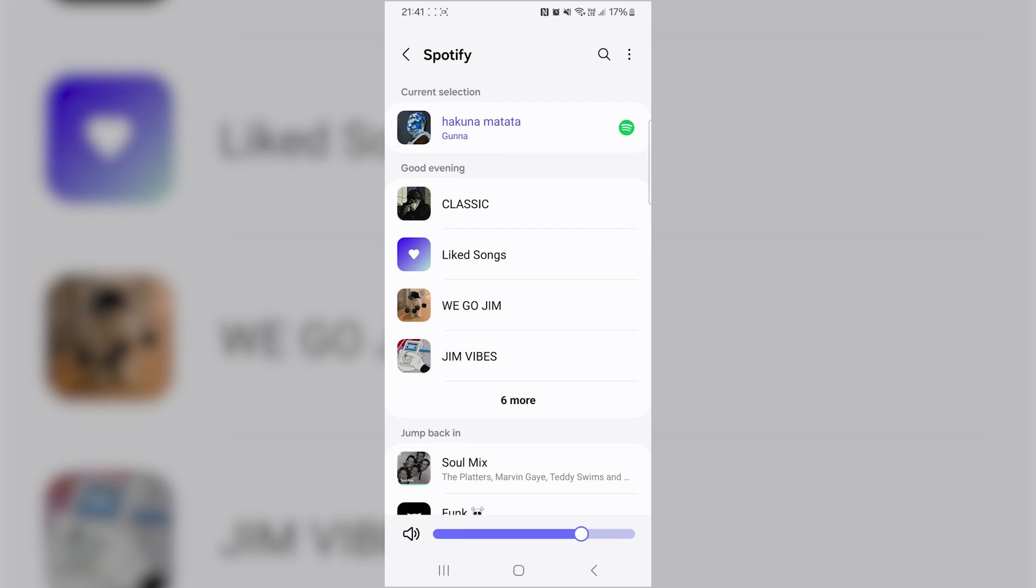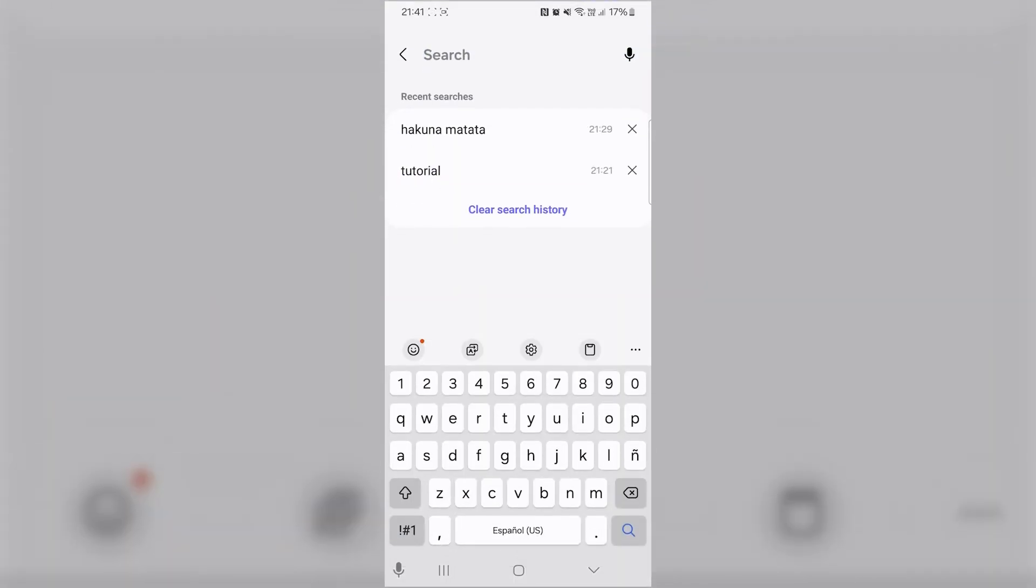Now, you'll see your albums, liked songs, and more. If you want to choose a specific song, tap on the magnifying glass search icon and type the name of the song you're looking for.